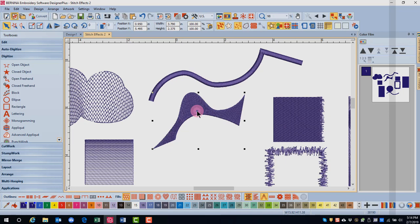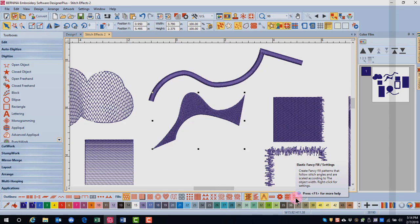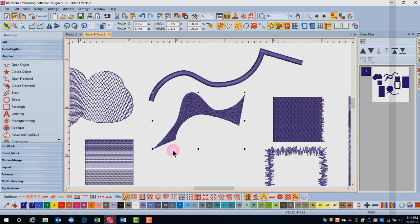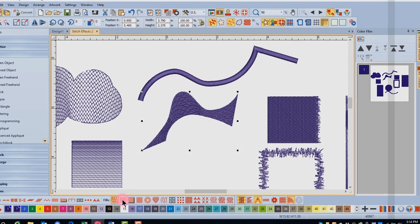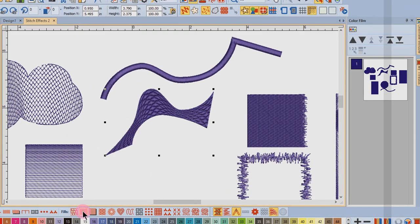If you select the object and then click on the icon in the stitch effects toolbar, the default type will be applied to that object. Let's go ahead and change this to a satin stitch, and you can see it is much more effective with the satin stitch.